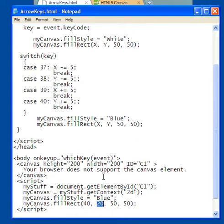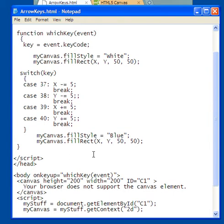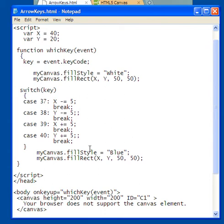Now, what I'm doing here is that on the body tag, on key up, I'm calling the function whichkey, which has the event object as its argument. And here I have the function up here, whichkey, there's the event.